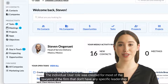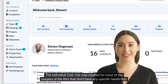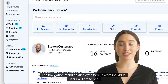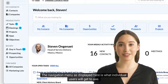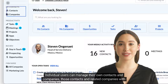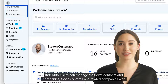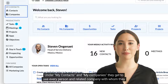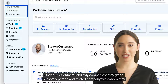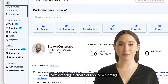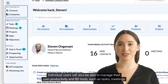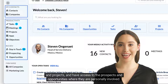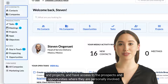The individual user role was created for most of the lawyers of the firm that don't have any specific leadership roles or responsibilities in terms of marketing and business development. The navigation menu as displayed here is what individual users will get to see. Individual users can manage their own contacts and companies — those contacts and related companies with whom they have personally engaged. Under My Contacts and My Companies, they get to see every person and related company with whom they have exchanged emails or booked a meeting. Individual users will also be able to manage their own productivity and BD tools such as tasks, meetings, and projects, and have access to the prospects and opportunities where they are personally involved.